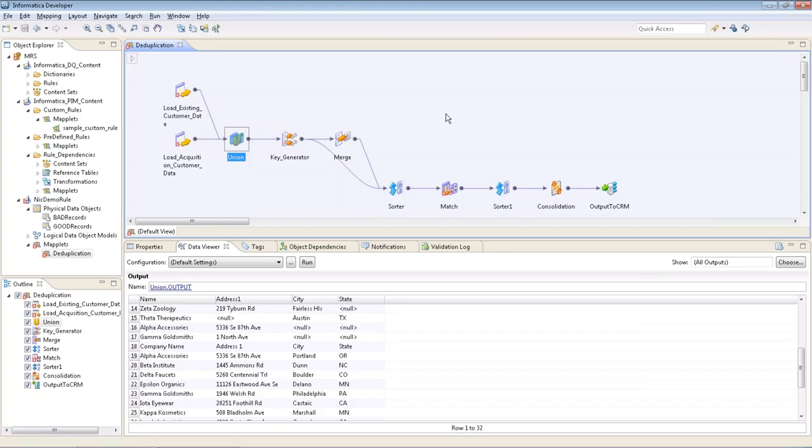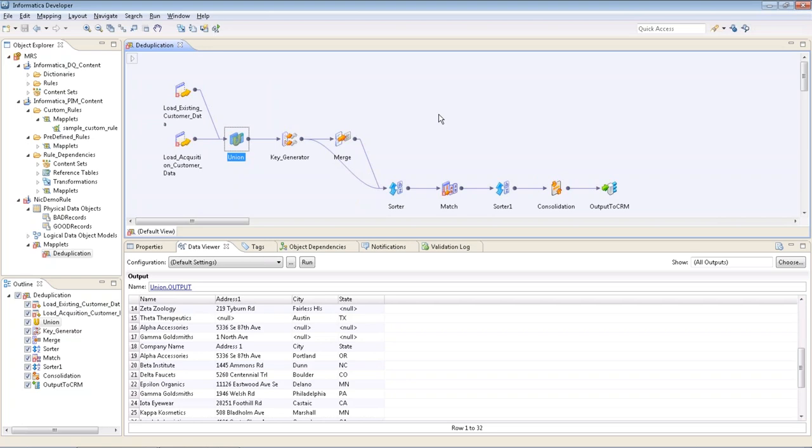On the left here we have our explorer for organizing rules, data sources, and reference tables. Here in the middle main screen is our deduplication rule. On the bottom are our properties and data viewer. The data viewer is a very powerful feature which allows for point-to-point insight into the data transformations.